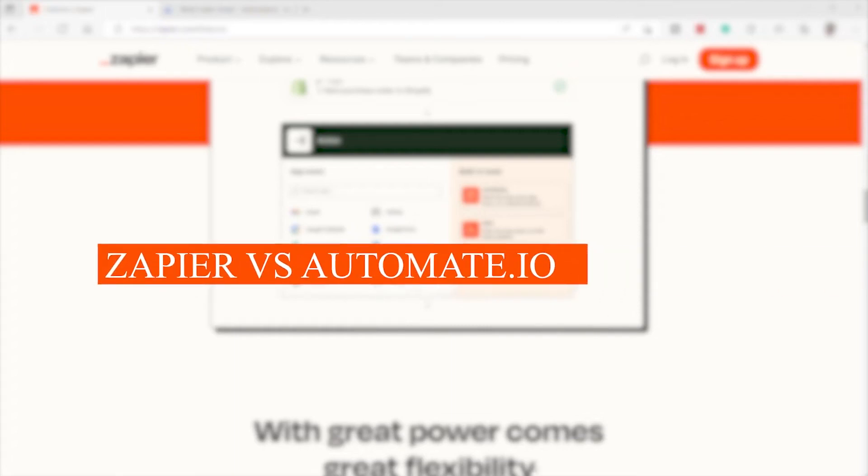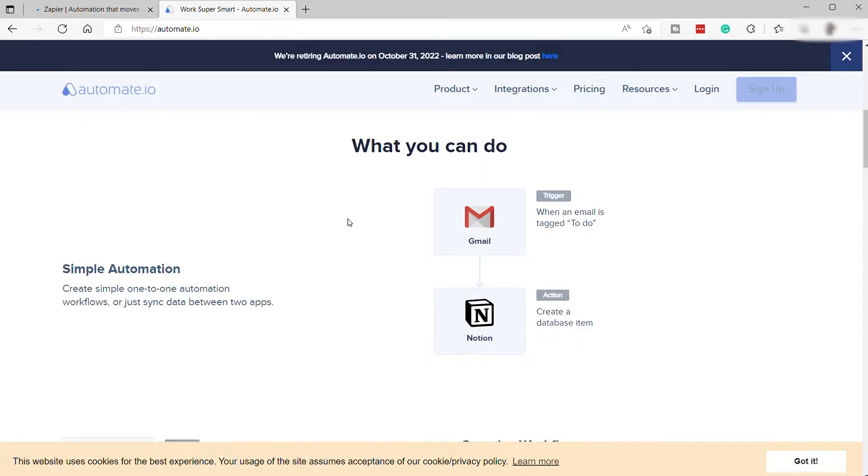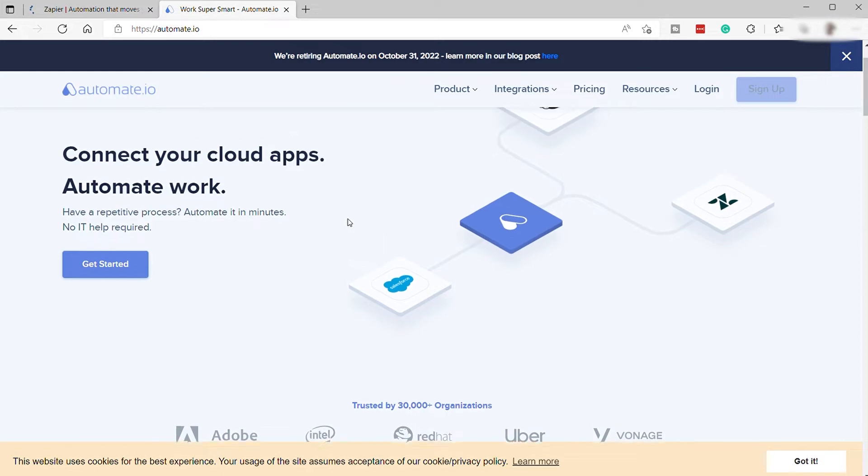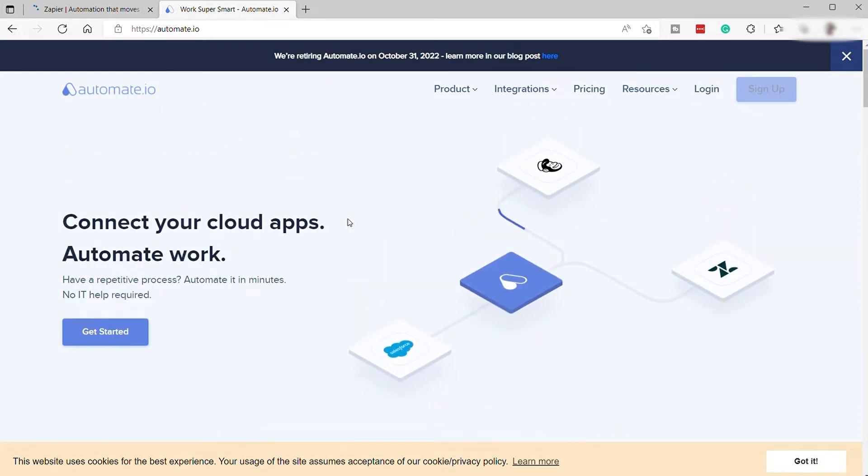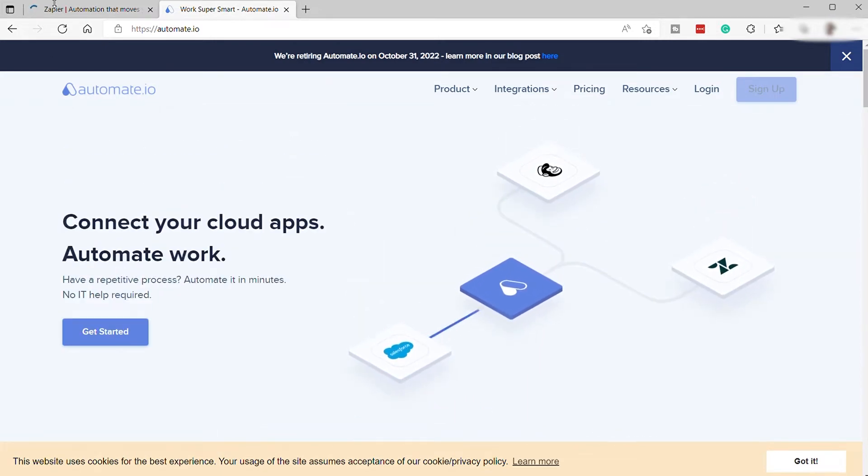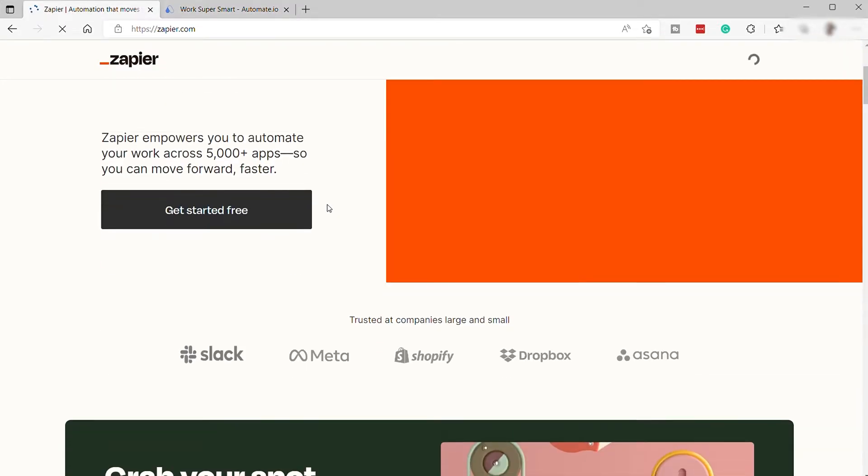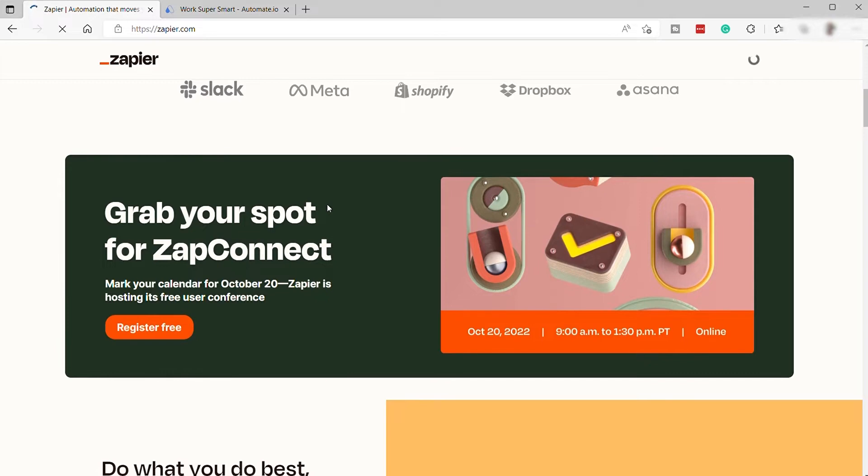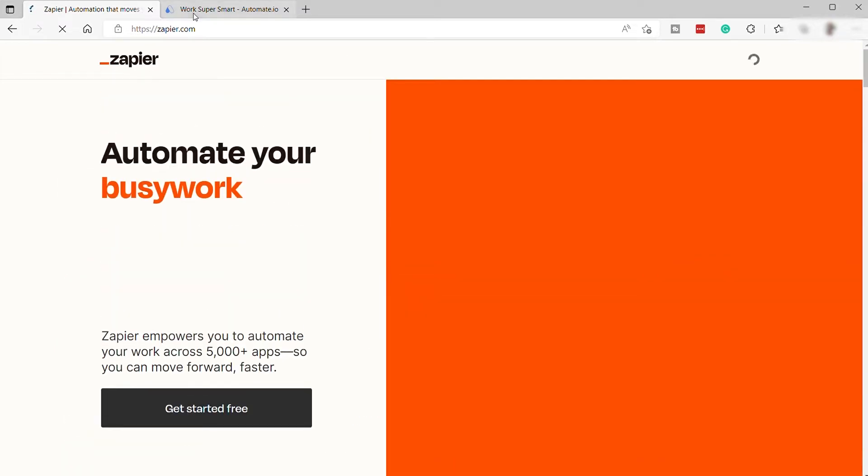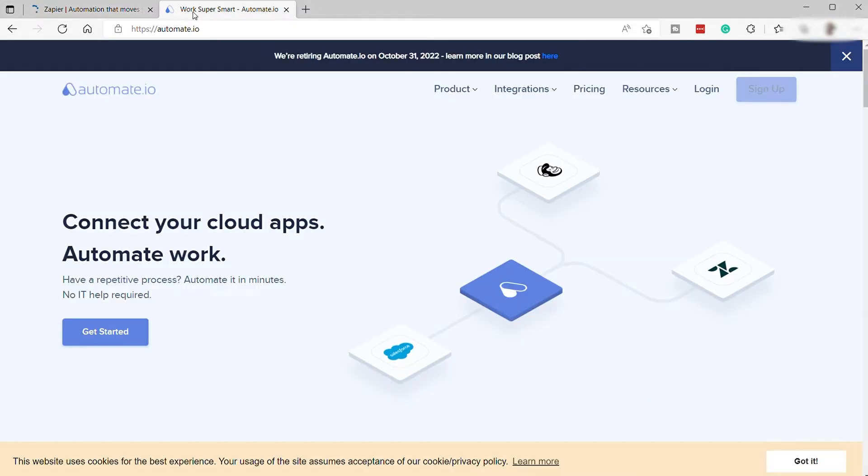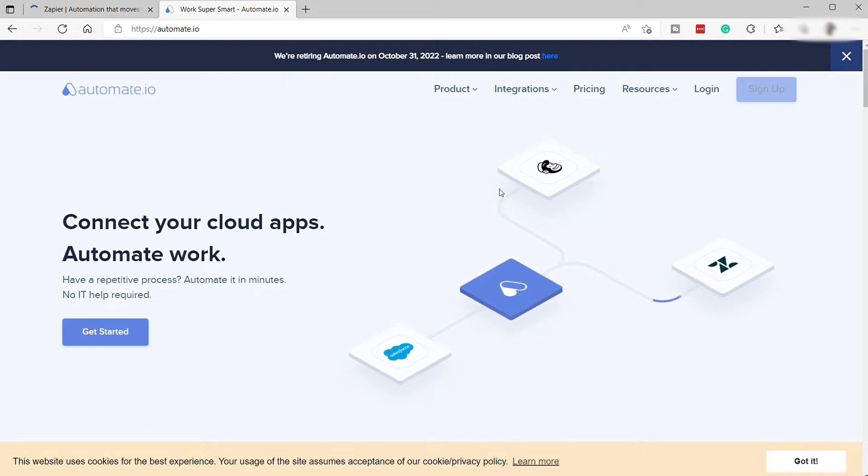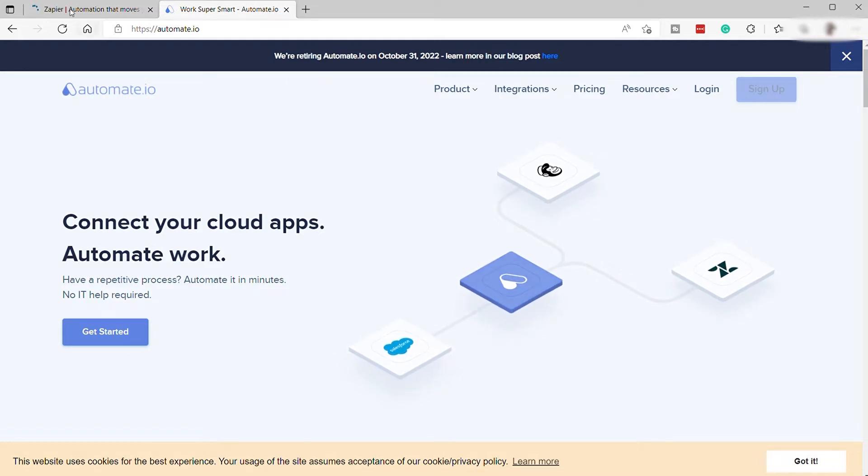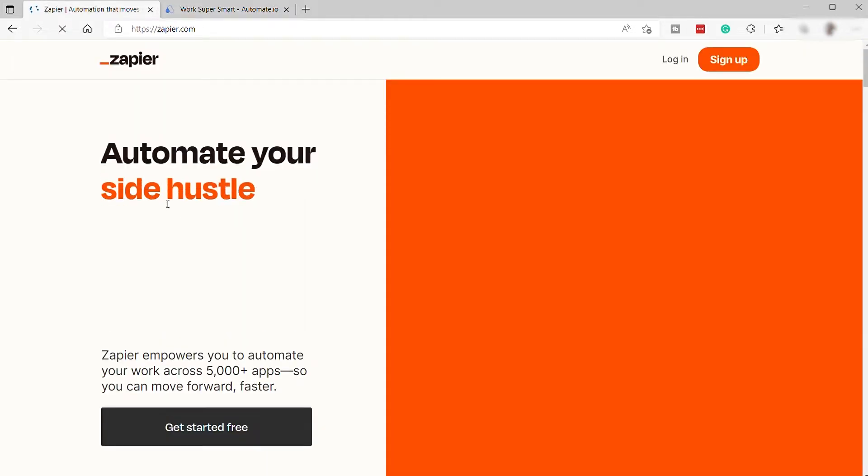Zapier vs. Automate.io, which is better? These are two of the most popular automation tools available in the market when it comes to automation platforms. Both of them offer amazing features, but one of them is better than the other, depending on your needs. So without further ado, let me show you the side-by-side comparison and what are the differences between these two platforms. Let's get started.